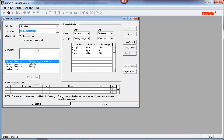Beneath that, you have the simulation type, which is either reduced year or full year. Full year schedules allow you to define unique Monday through Friday day types rather than just one single weekday day type. Full year schedules may not be necessary if the weekday schedules do not vary throughout the week. For example, if you have a typical office building with 8 to 5 operation, you don't need to use a full year because they're the same every single weekday, so you can select the reduced year simulation type. Below this section you have comments to add additional descriptions, and in the bottom left you'll see definitions which include day types.